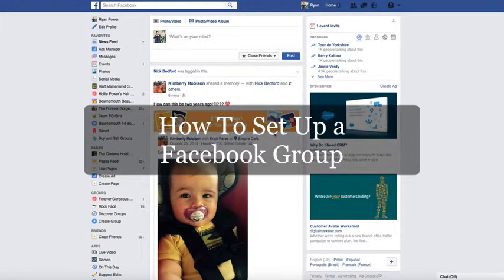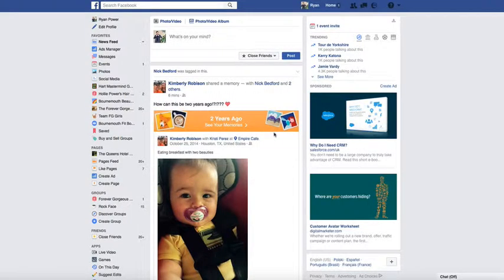Hi everyone, Ryan here from hollypower.com. A quick video today to show you how to set up your own Facebook group. I will talk a little bit about why you might like to do that at the end, but first I'm going to show you how to do it. It's dead simple, you can do it in just a few clicks, so let's get straight in.